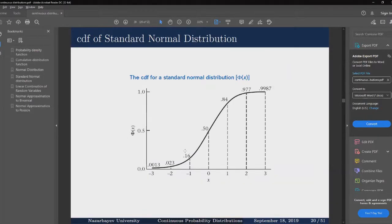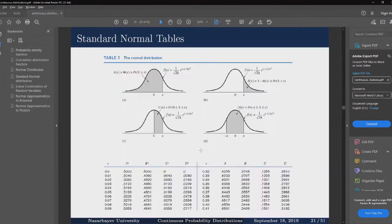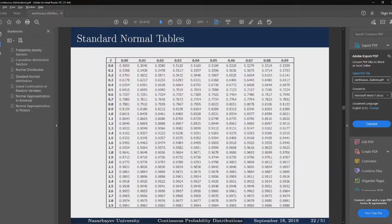Here is a plot of the CDF for the standard normal distribution. We have seen this table.